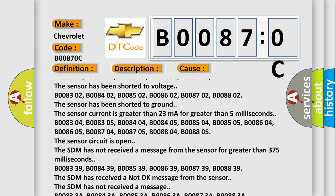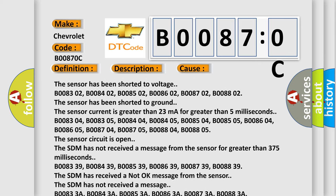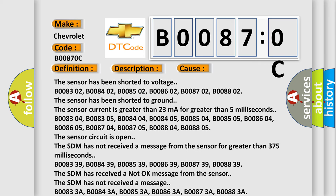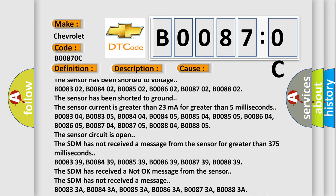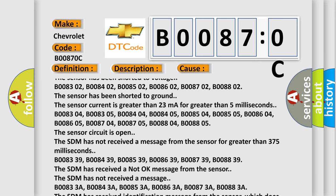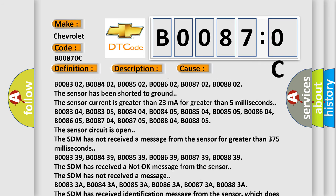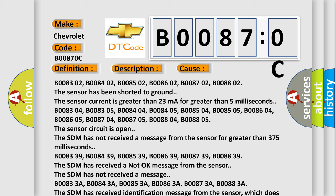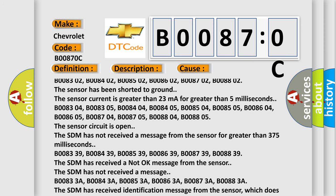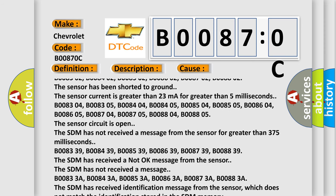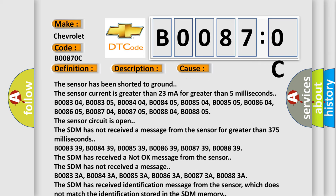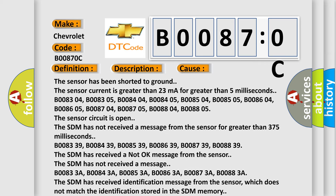B008304, B008305, B008404, B008405, B008504, B008505, B008604, B008605, B008704, B008705, B008804, B008805. The sensor circuit is open.